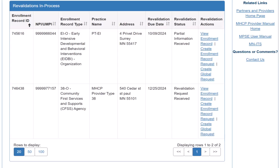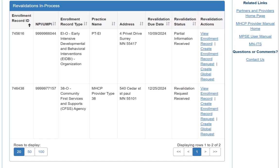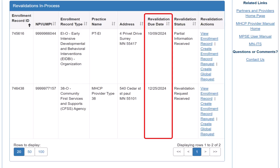Each enrollment record listed will have a revalidation status that indicates what stage of the revalidation process it is in. There is also a revalidation due date that has the date the revalidation process started.